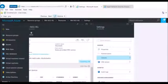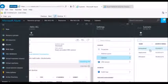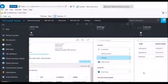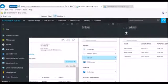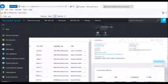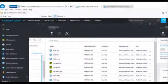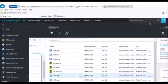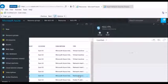The subnets defined in this VNet are infra subnet, app subnet, and db subnet — with CIDR ranges /11, /11, and /10 respectively. I've then created a network security group.